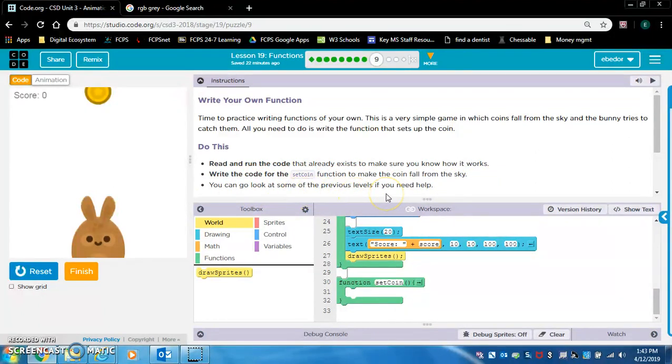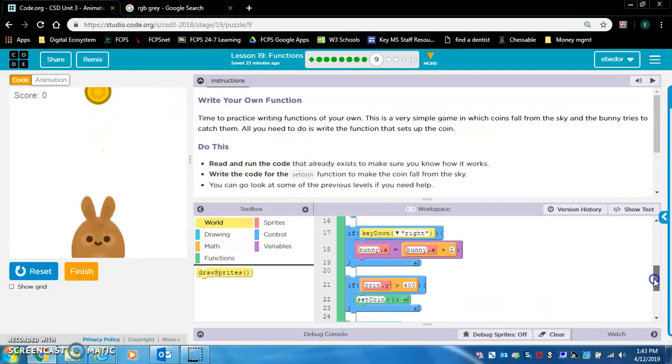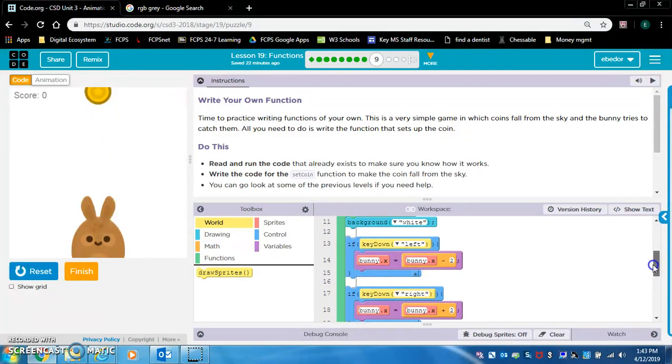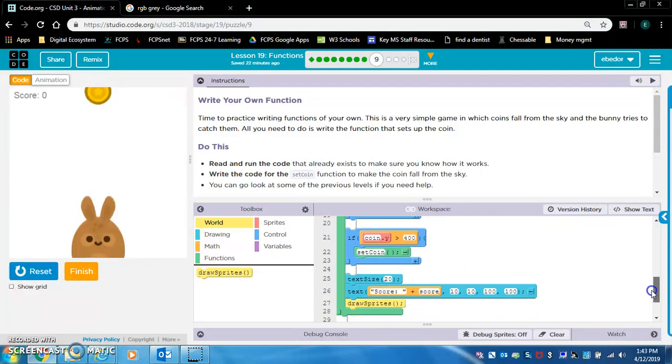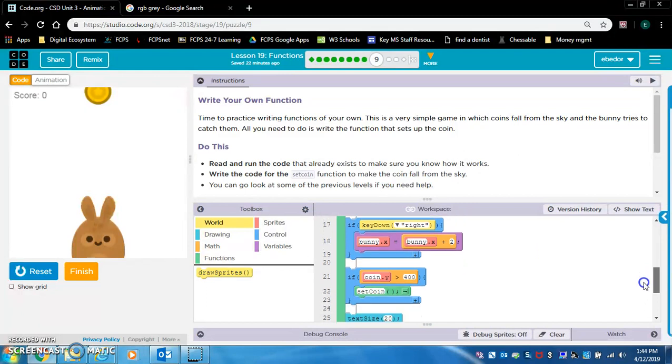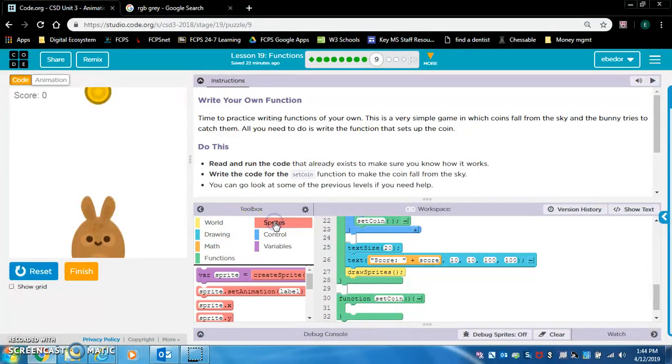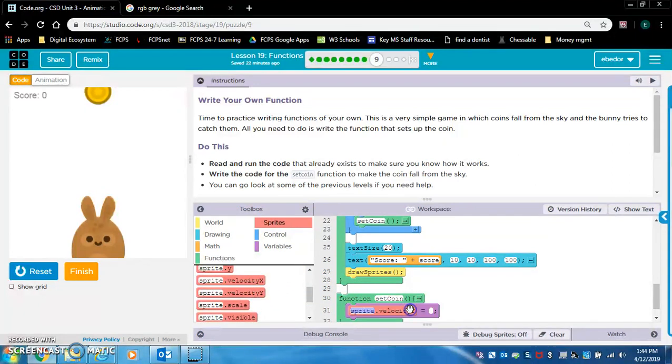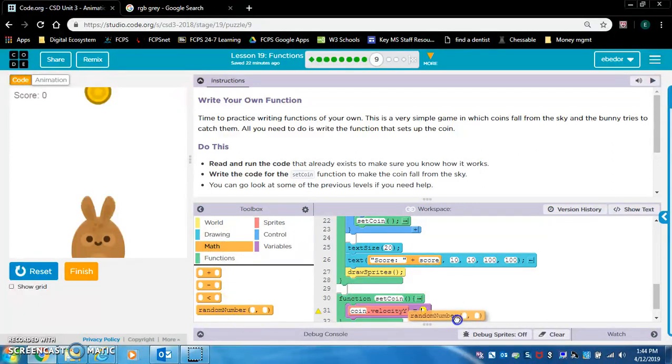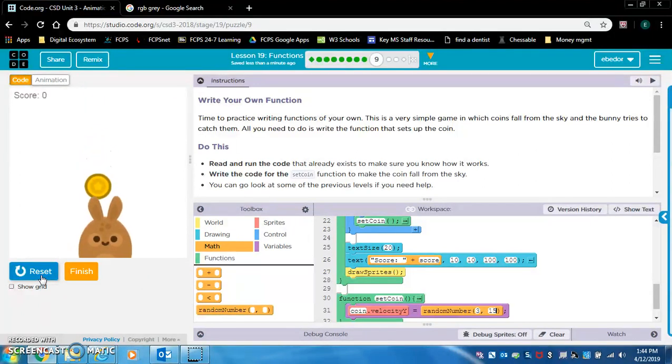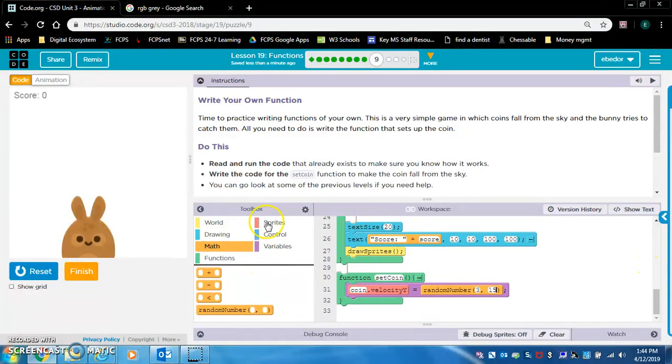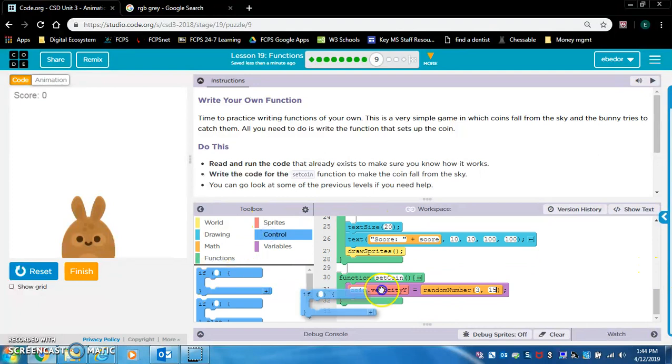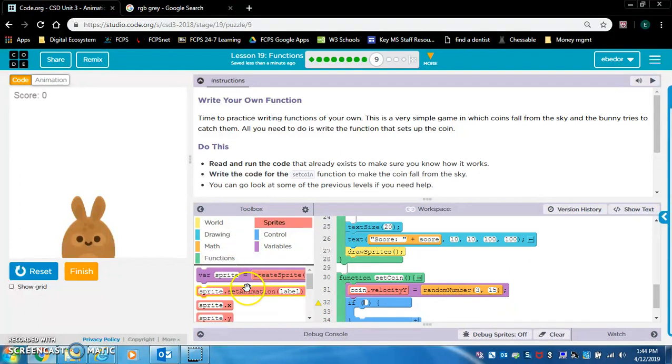You can look at some of the previous levels if you need help. I think all you need to do is make coin.velocity.y a negative number or a positive number so it's falling. And I think we also want a random location. Let's first do coin.velocity.y, let's make it a random number, say 3 and 15. I think we're going to do this in the set coin function. Let's give it a try.